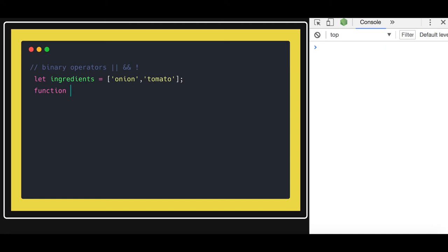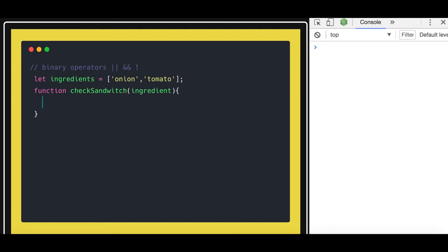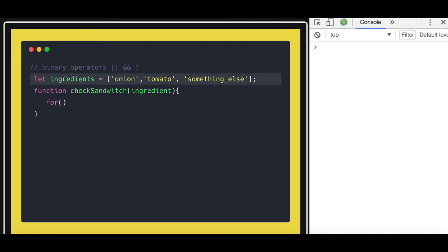So what I wanted to do here is: the checkSandwich is a function and here I will pass the ingredient as an argument. So if the ingredient is tomato then you will return that tomato is an ingredient there. Now we want to run a for loop — you will be passing either onion, tomato, or something else.